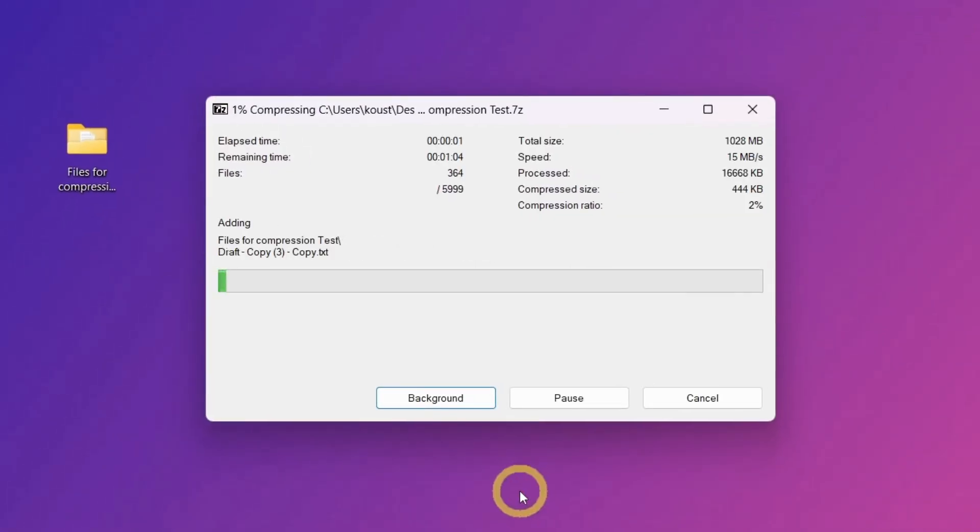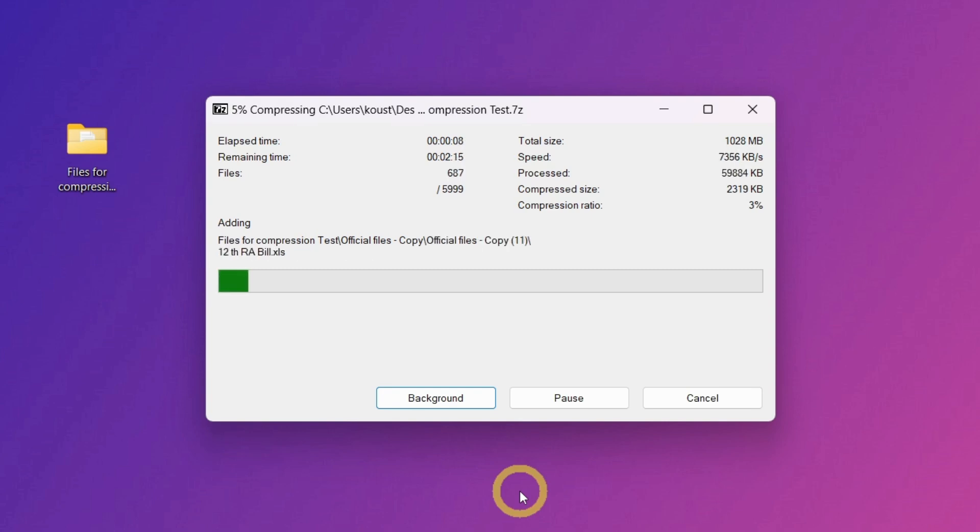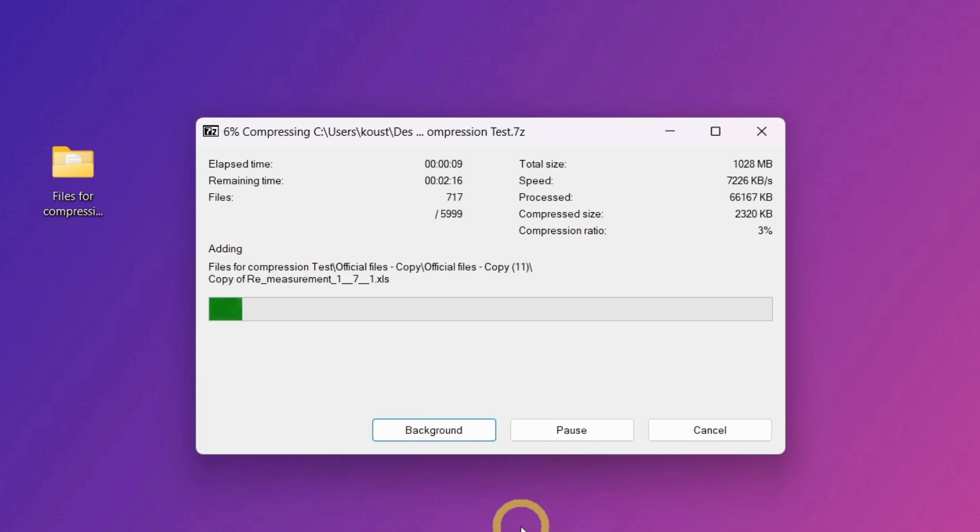This process can take several minutes depending on your CPU, RAM, and disk speed. Since I don't want to make the video unnecessarily long, I'll speed up this part of the video.